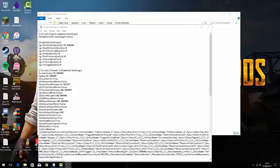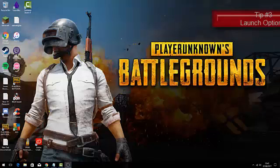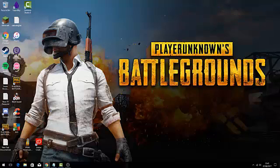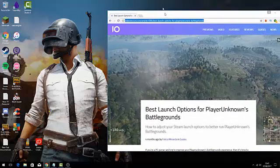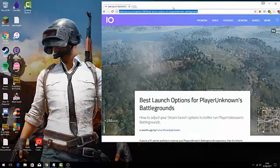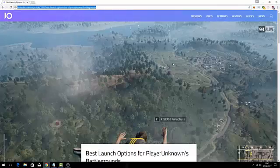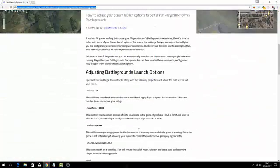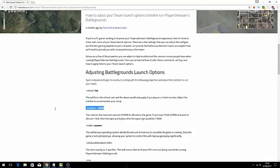Next and final tip. I have an article in the description that will list all launch options in PUBG. So if you go down, you'll see refresh rate, maxmem, and you'll just want to customize these to what your computer can handle.